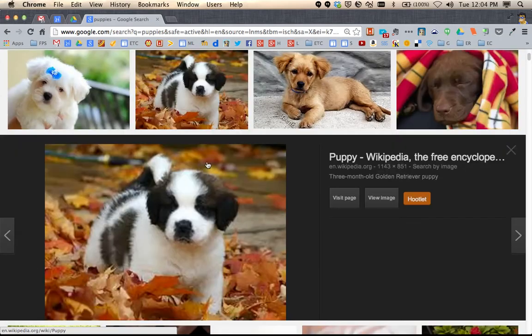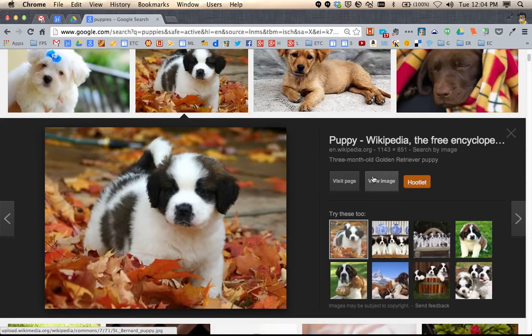When you click on a photo, you can go to the image where it's hosted. You can also get information about where the image is coming from so that you can properly cite it.